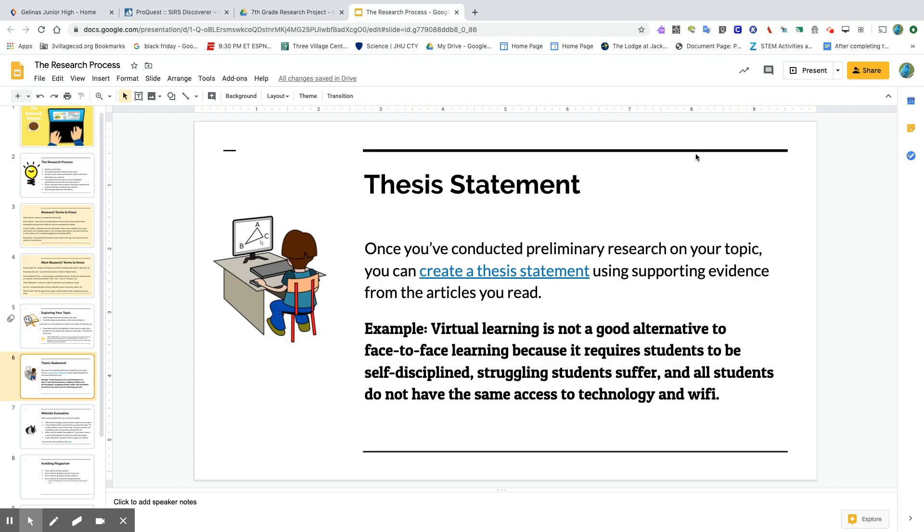Once you have selected your topic and you have a good idea of what it's about and some of the fundamentals of what you want to prove, then you can start to put together a working thesis statement, which is what I've done here.